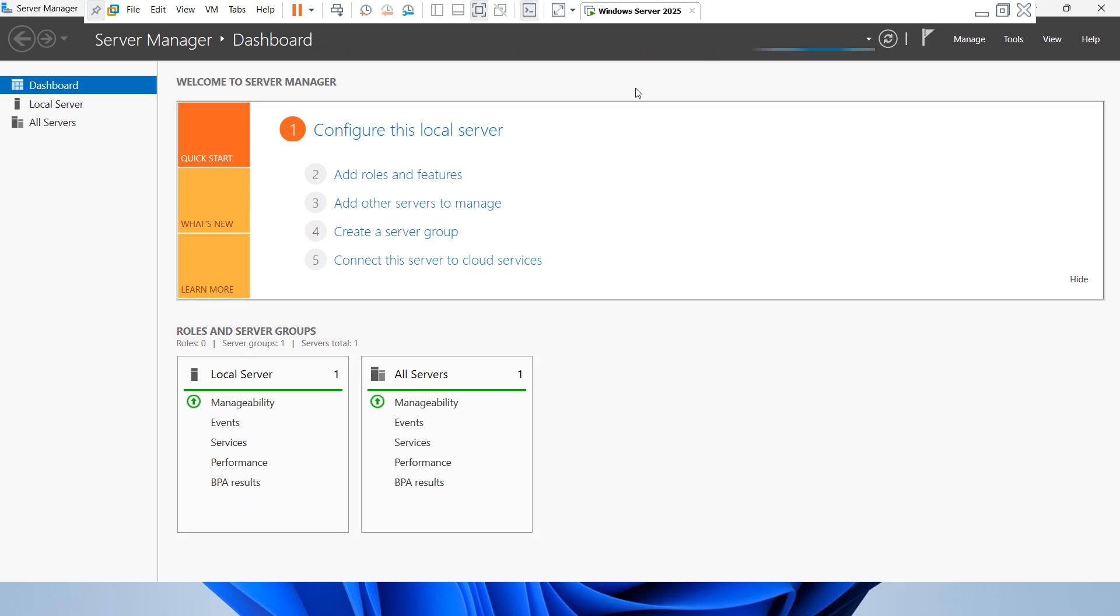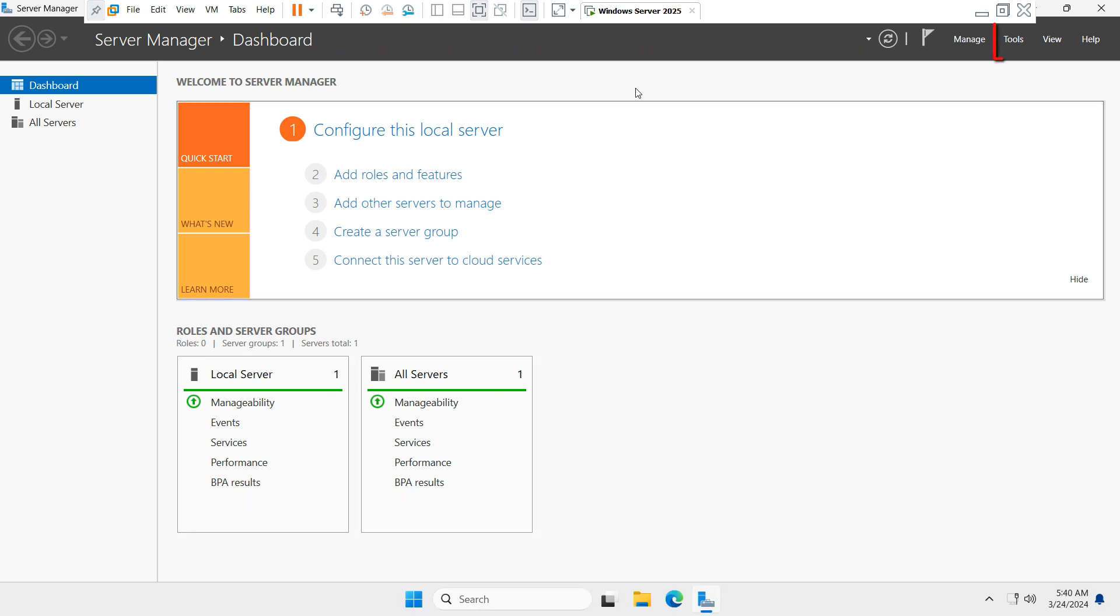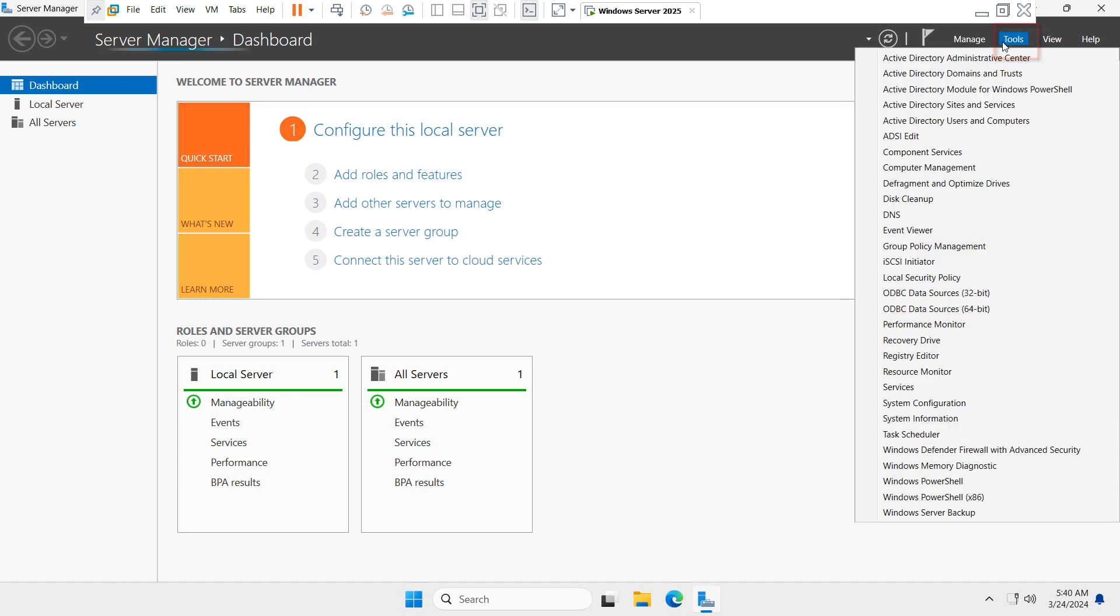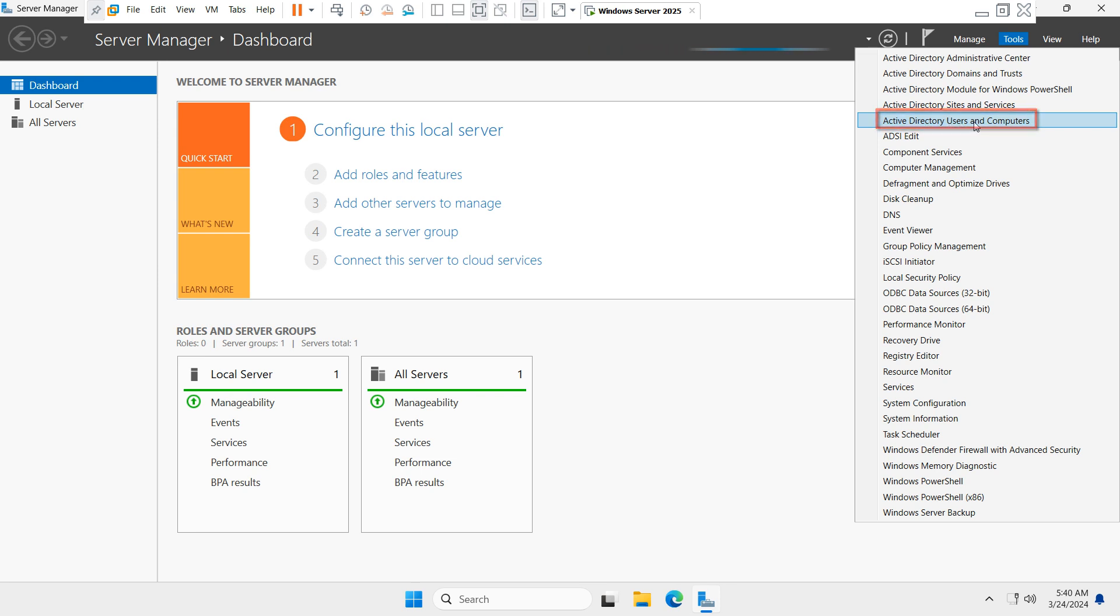To create a user account, you have to go to Tools. Under Tools, you will see Active Directory Users and Computers. Click on it.